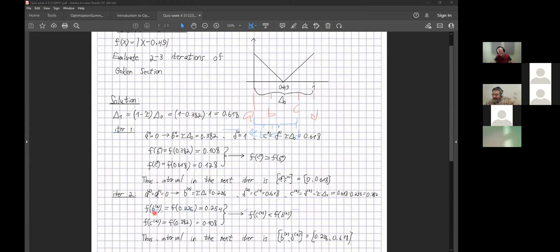Following the same steps, F of B equals 0.254, which is larger than F of C, which equals 0.108 — already calculated previously, so we don't need to compute it again. This is one of the advantages of the algorithm. Therefore the next interval will be from B to D of this iteration, which is approximately 0.236 to 0.618.